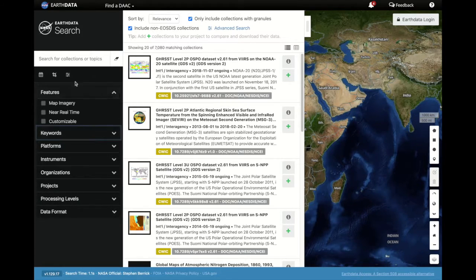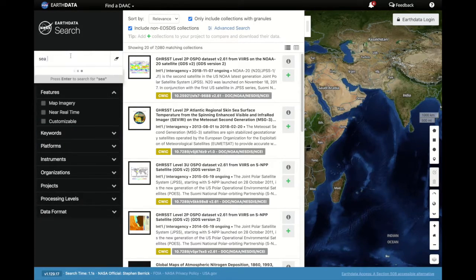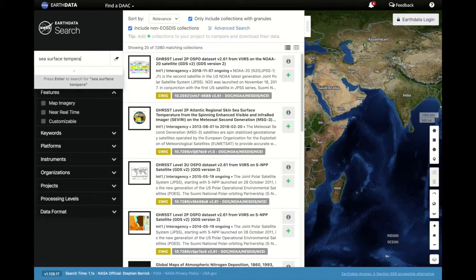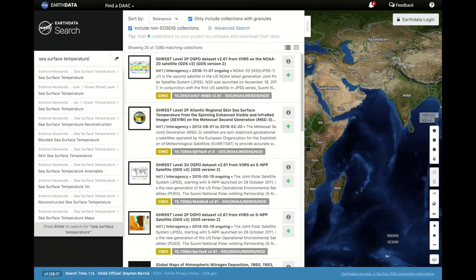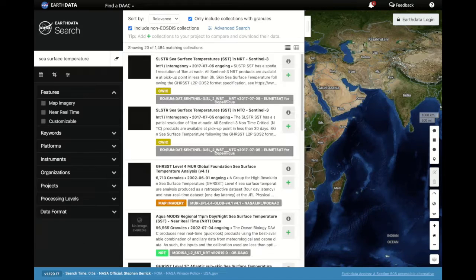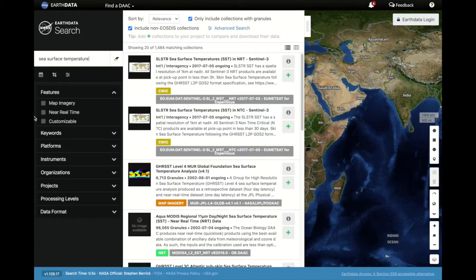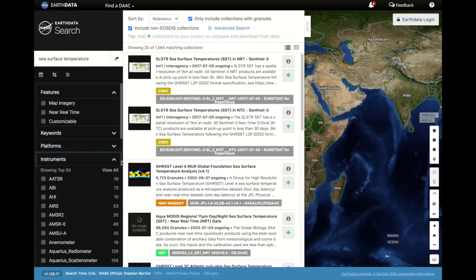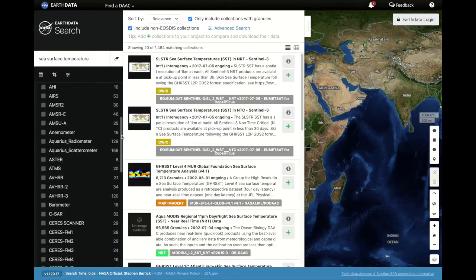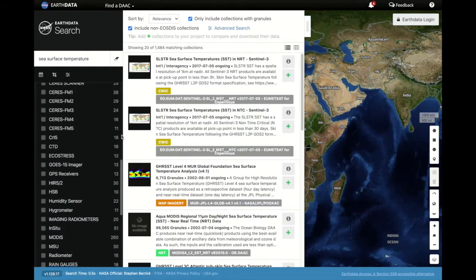if I know I want MODIS sea surface temperature data, I can type in sea surface temperature, go to instruments, and select MODIS.